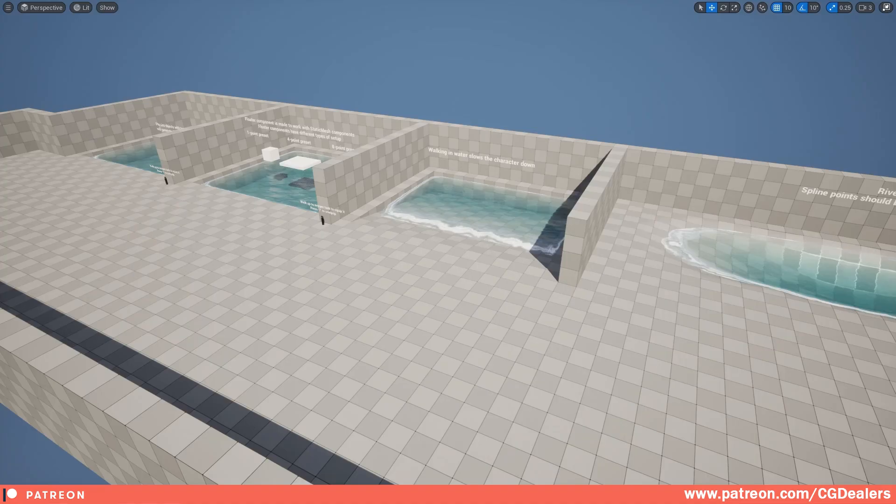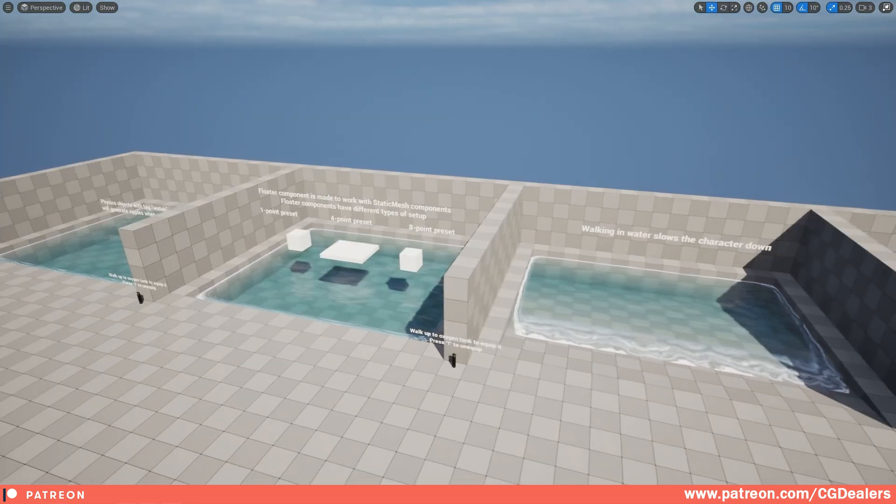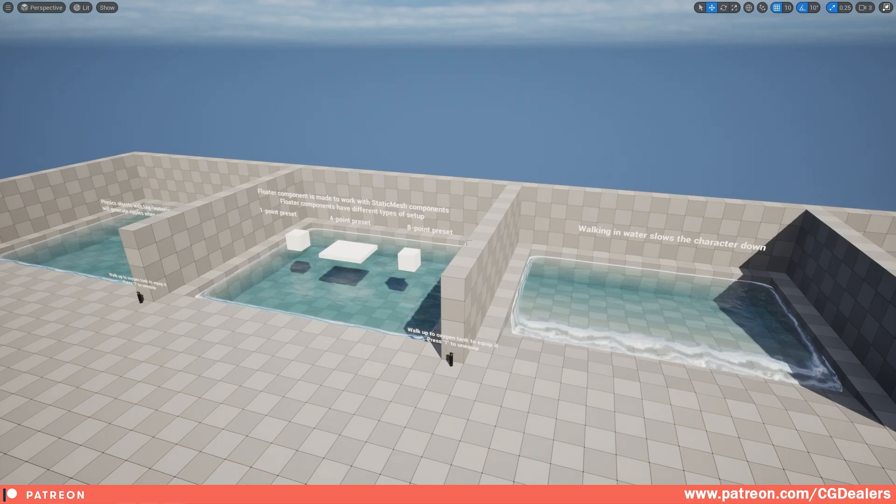Alright everybody, welcome to this video. In this video I'm going to show you the new version of the Water and Swim System, which is version 1.04. Let's deep dive into it.